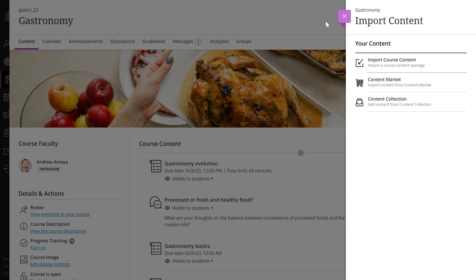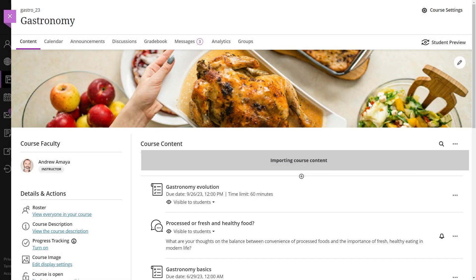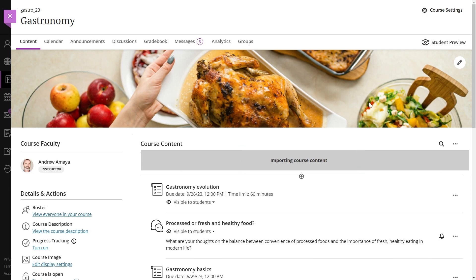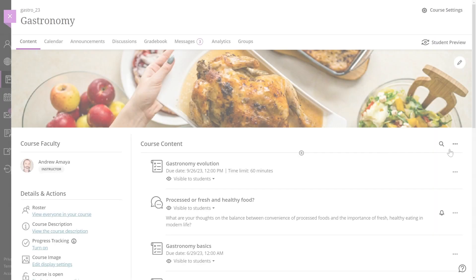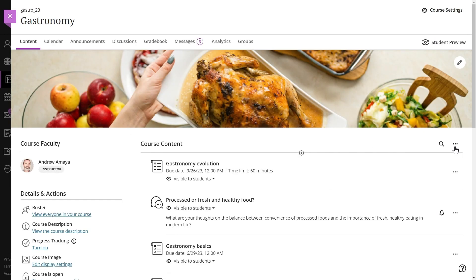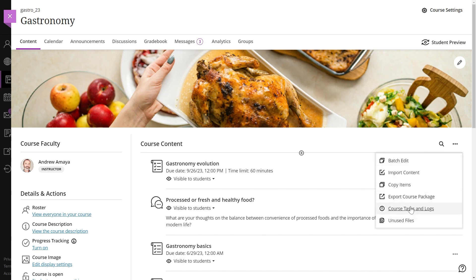A gray bar appears at the top of the content page that says Importing Course Content. Larger courses will take a longer time to upload depending on the speed of your internet connection. There is no progress bar as this is a queue task. It is not necessary for you to stay on this page. You can check on the conversion progress by going to the Course Tasks and Logs panel. Select the More Options menu at the top of the content page and then select Course Tasks and Logs.